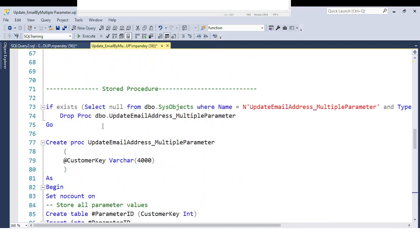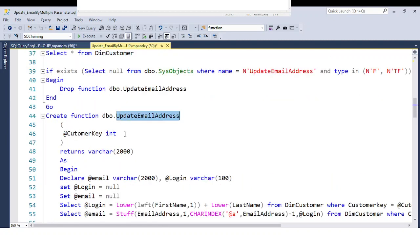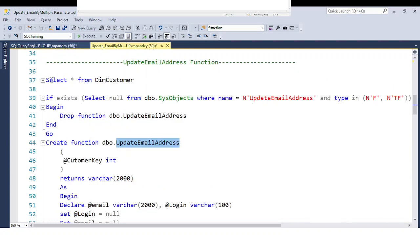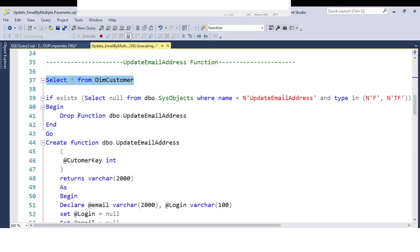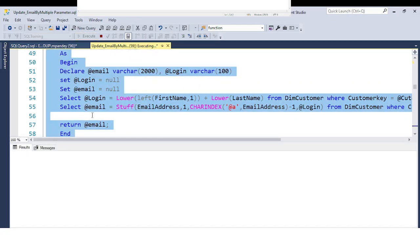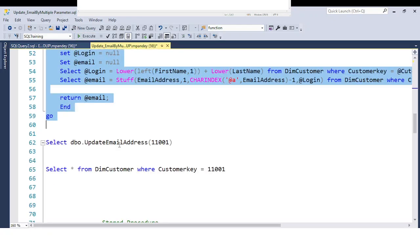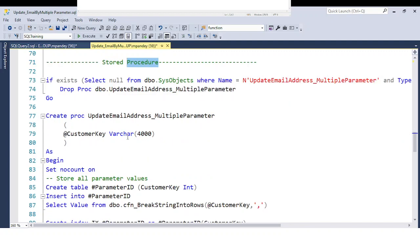Another user defined function I have is used to update the email address. Basically, whatever table is passed, it updates the email address as a combination of the first name and the last name. For the complete functionality, you need to go to video number 61. Now I'm going to show you how to create the stored procedure.